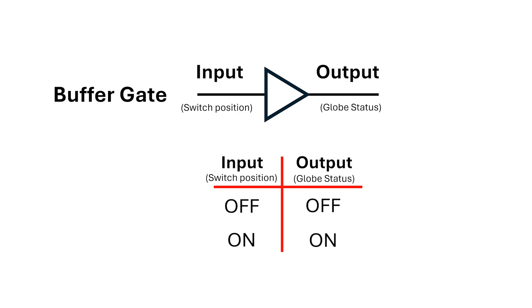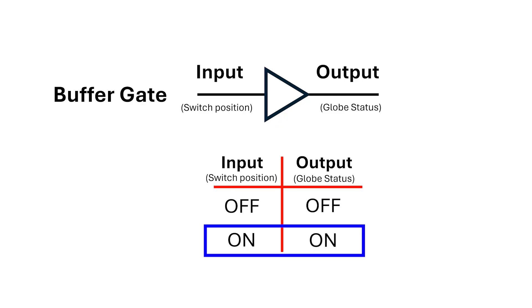We can draw a table which shows the relationship between these, with the switch position on the left and the globe status on the right. When the switch is off, the globe is off, and when the switch is on, the globe's on. We refer to this table as being a truth table that tells us how this particular gate operates.